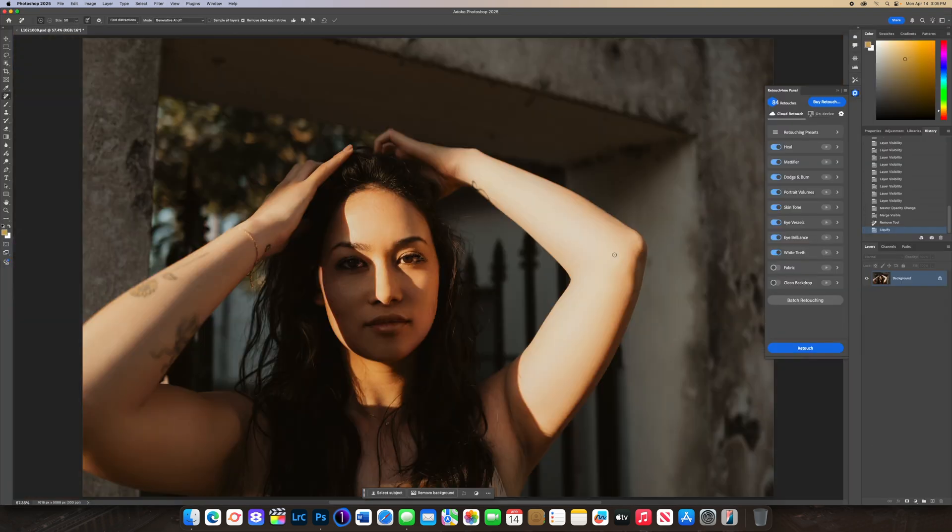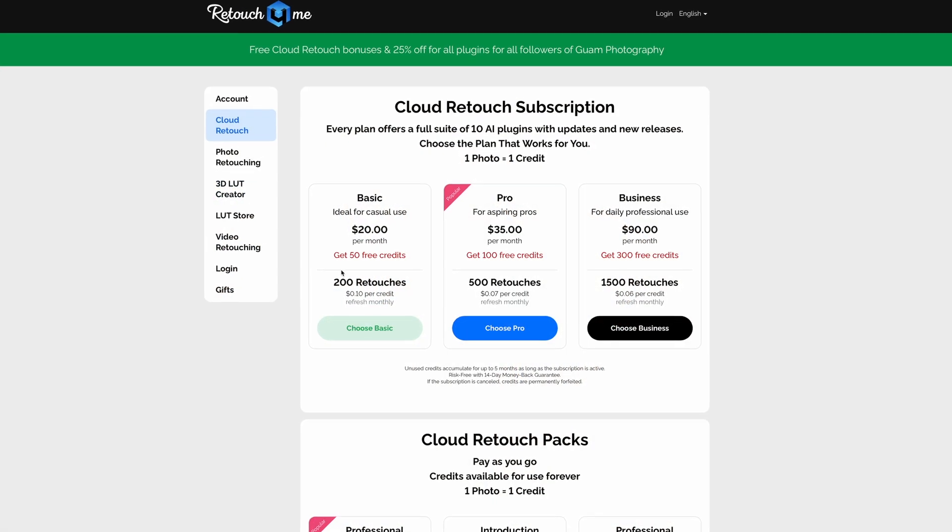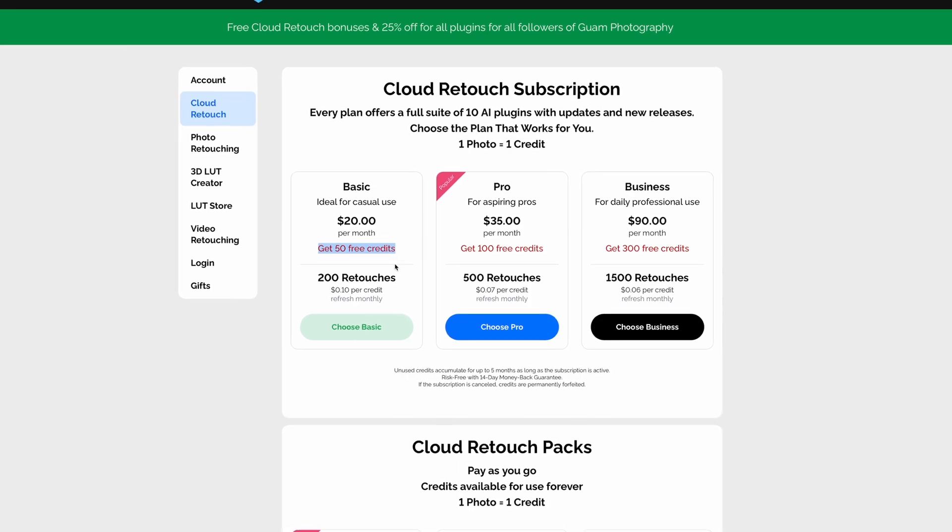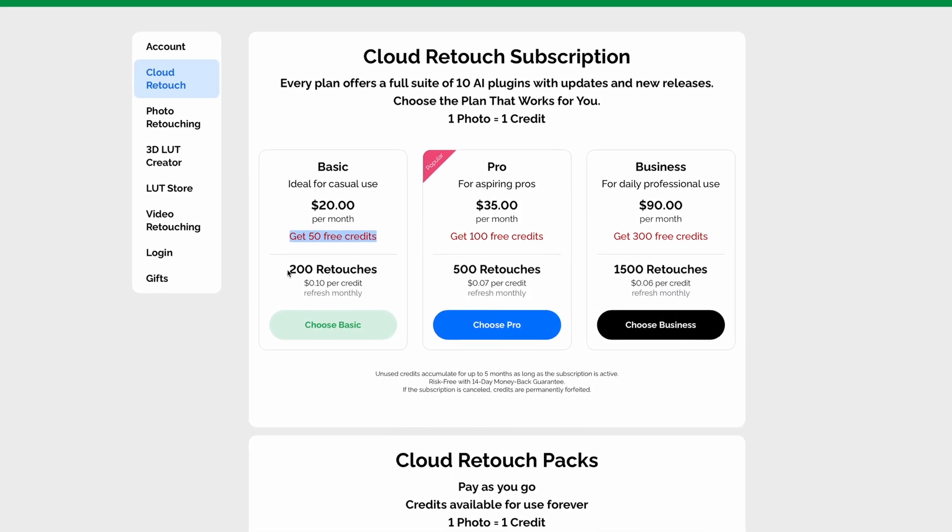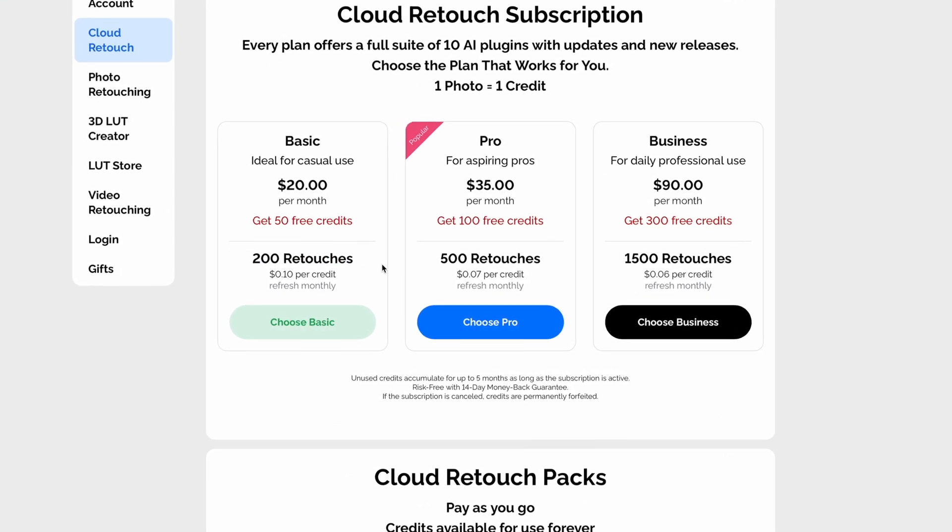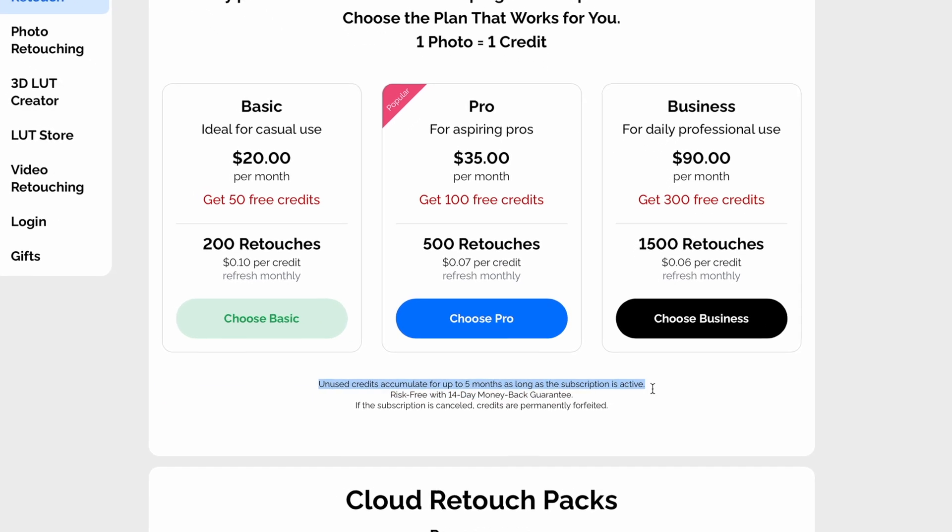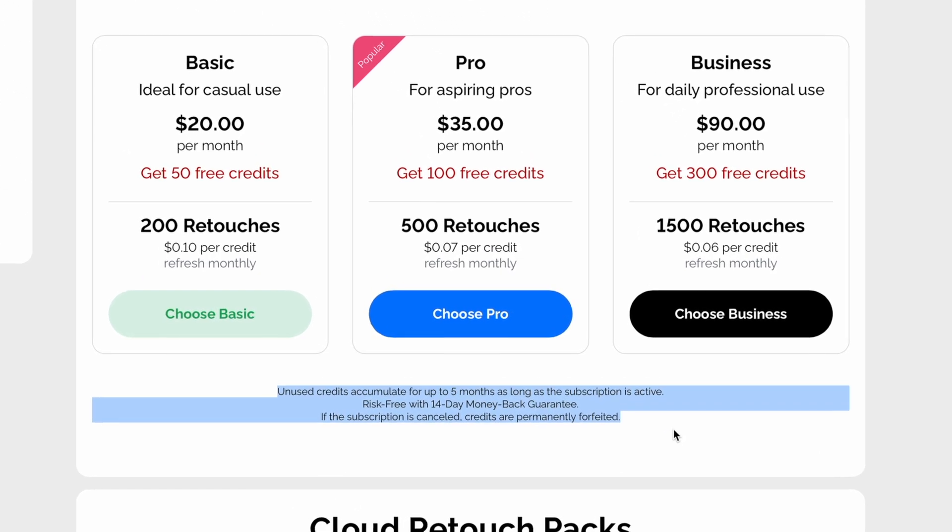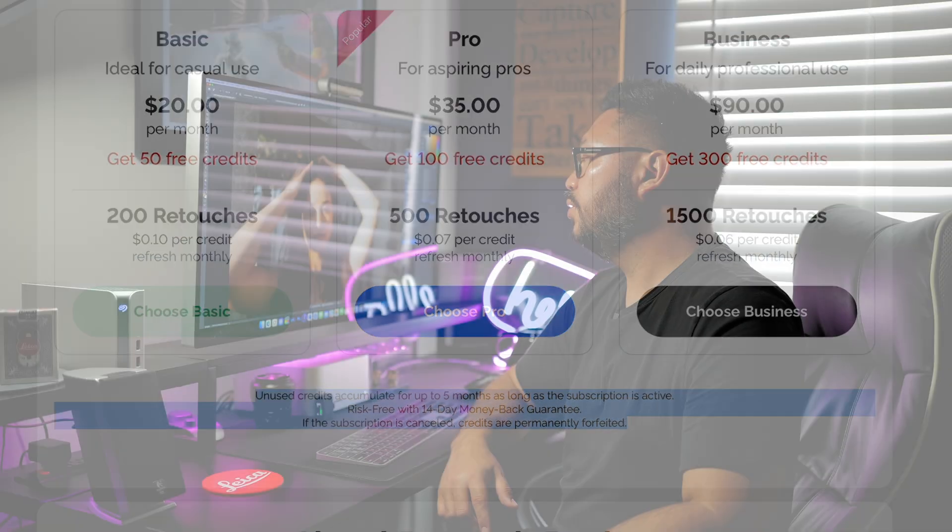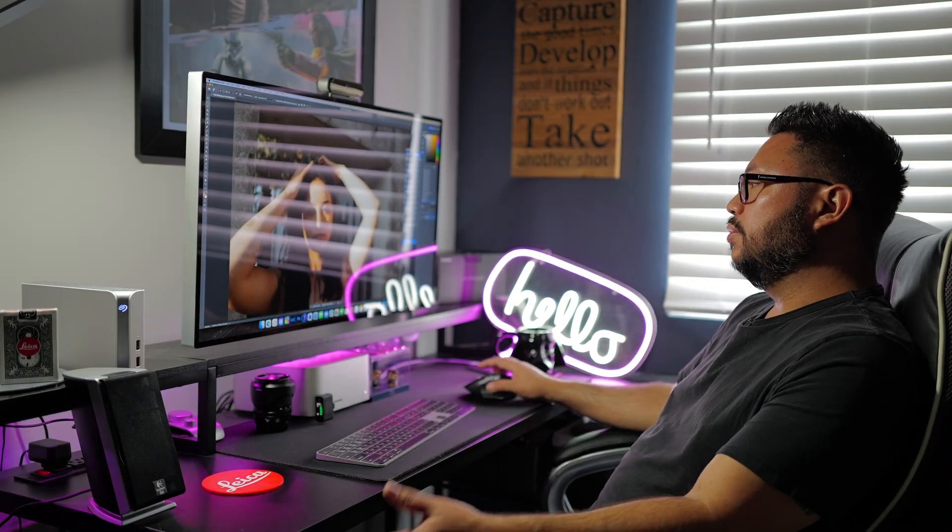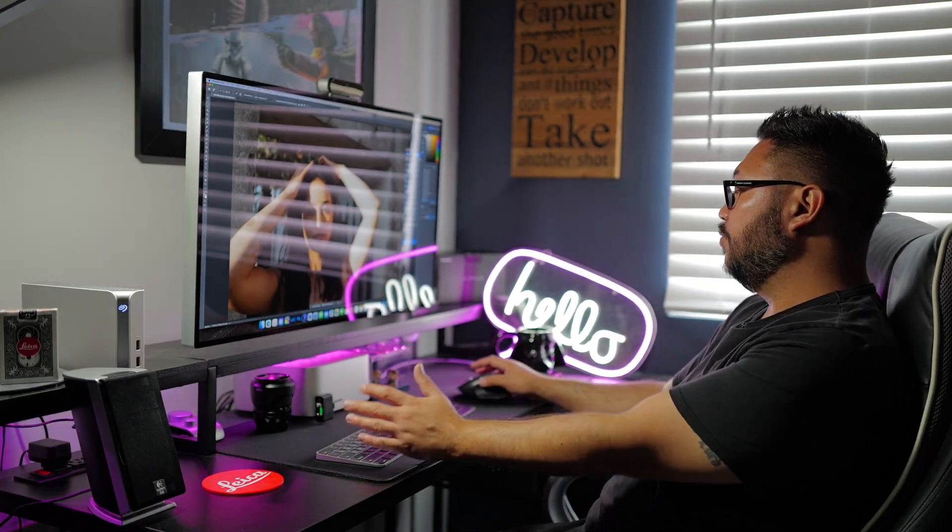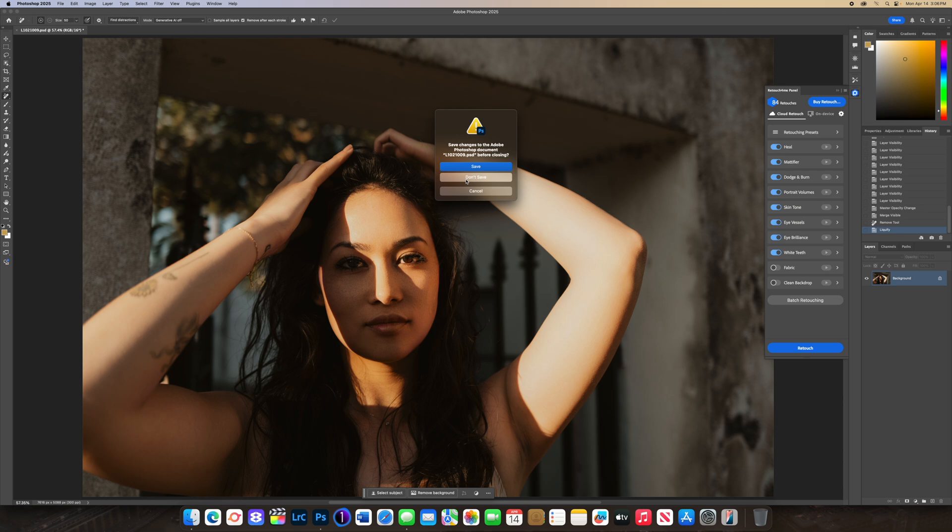That's pretty much it and you've only used one credit. I believe for 20 dollars you get 200 credits and with the Guam20 promotional code you get a bonus of 50 credits. Any unused credits will roll over. Personally I edit maybe two photo shoots a month, maybe 50 photos at the most, so you're actually getting your money's worth and stretching it out.